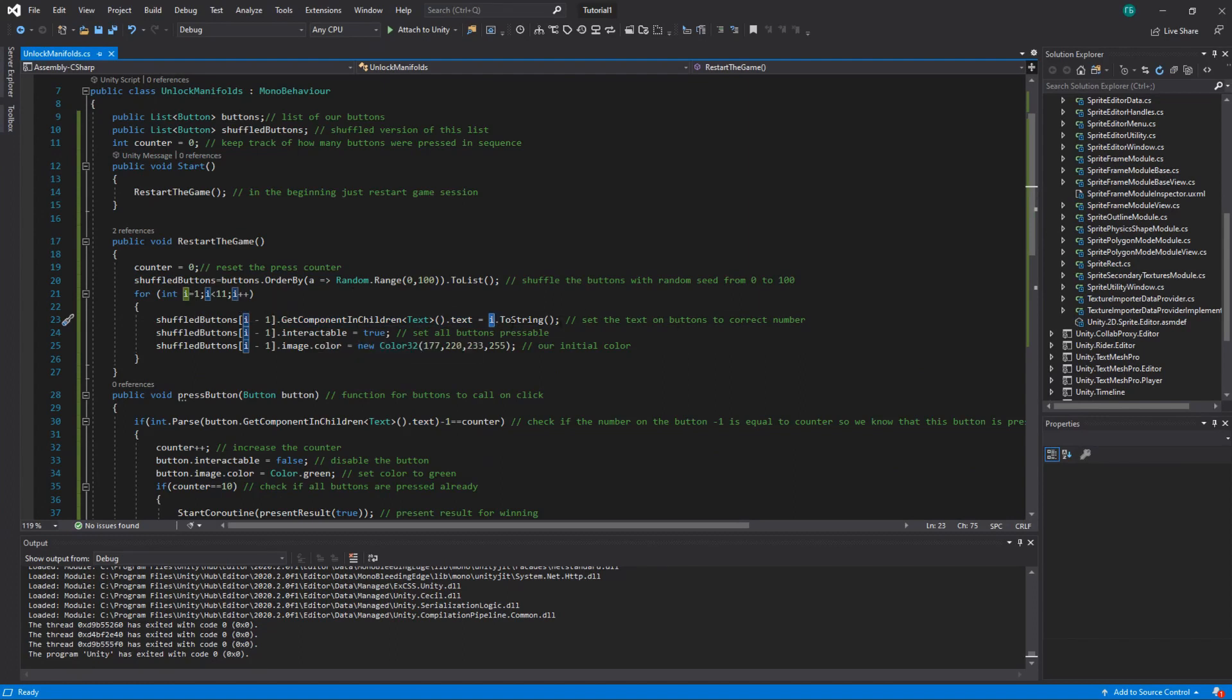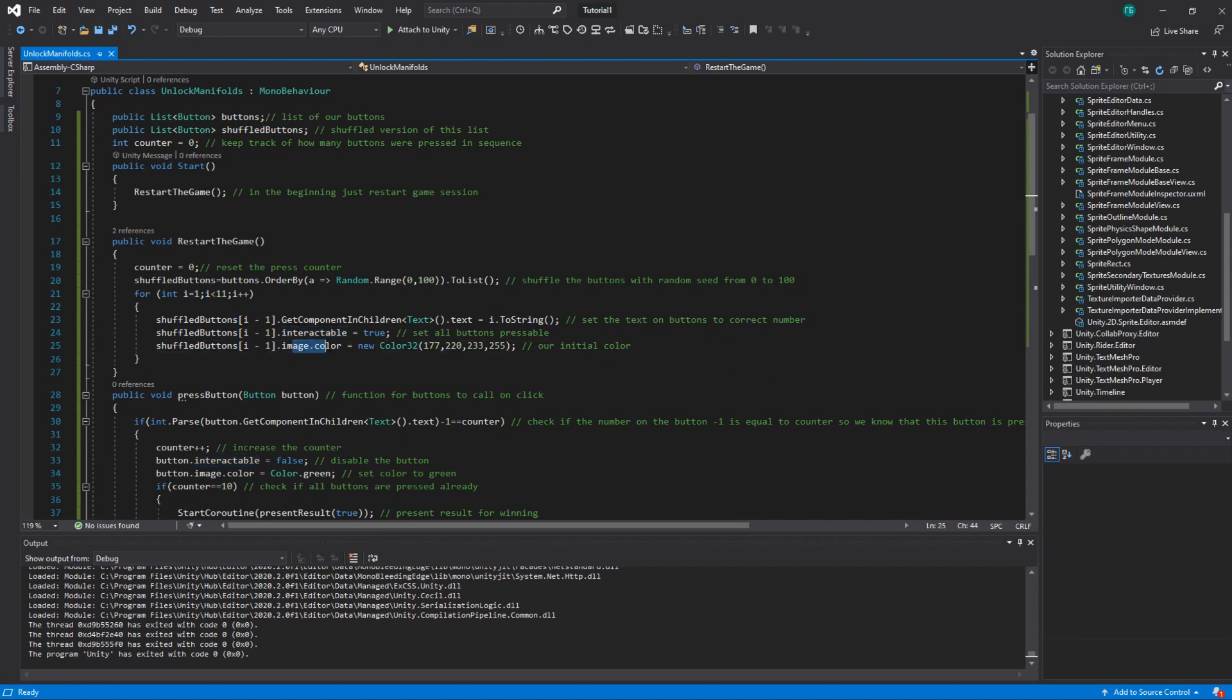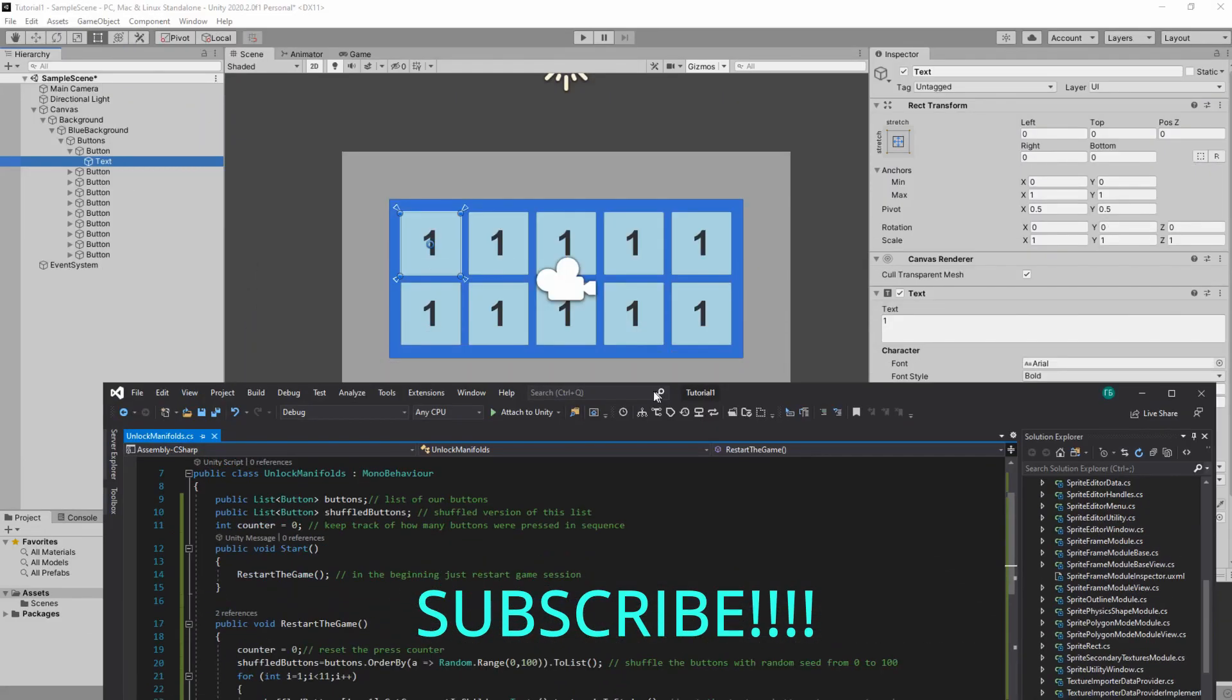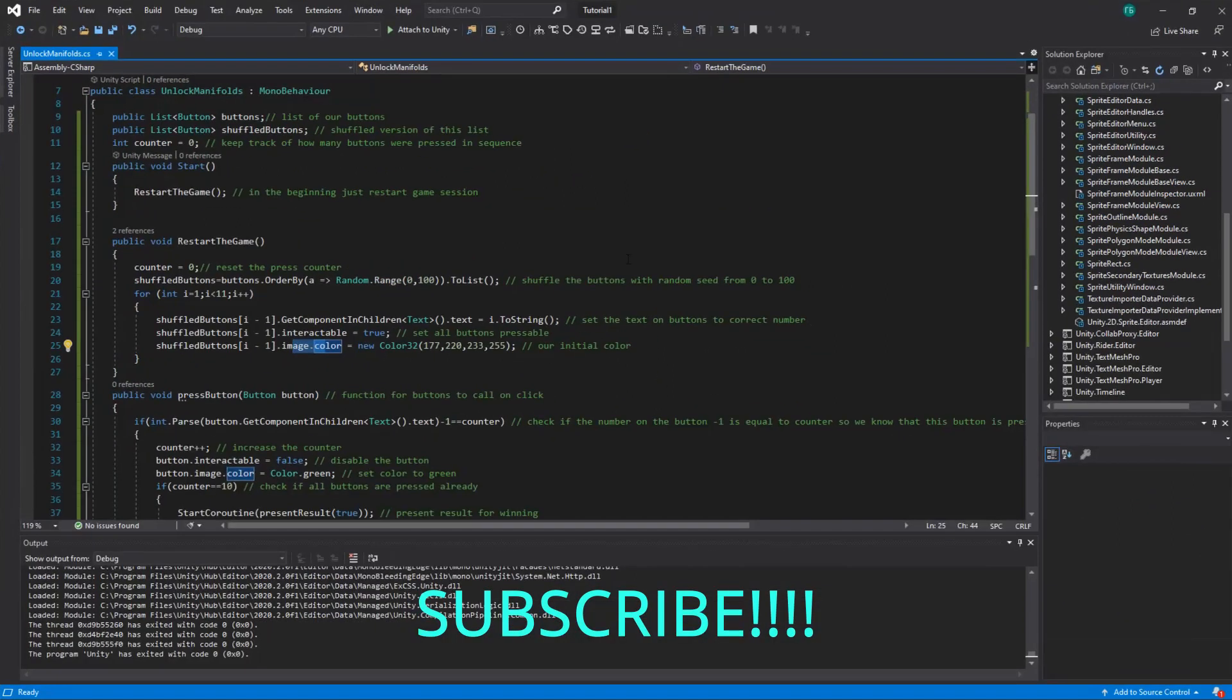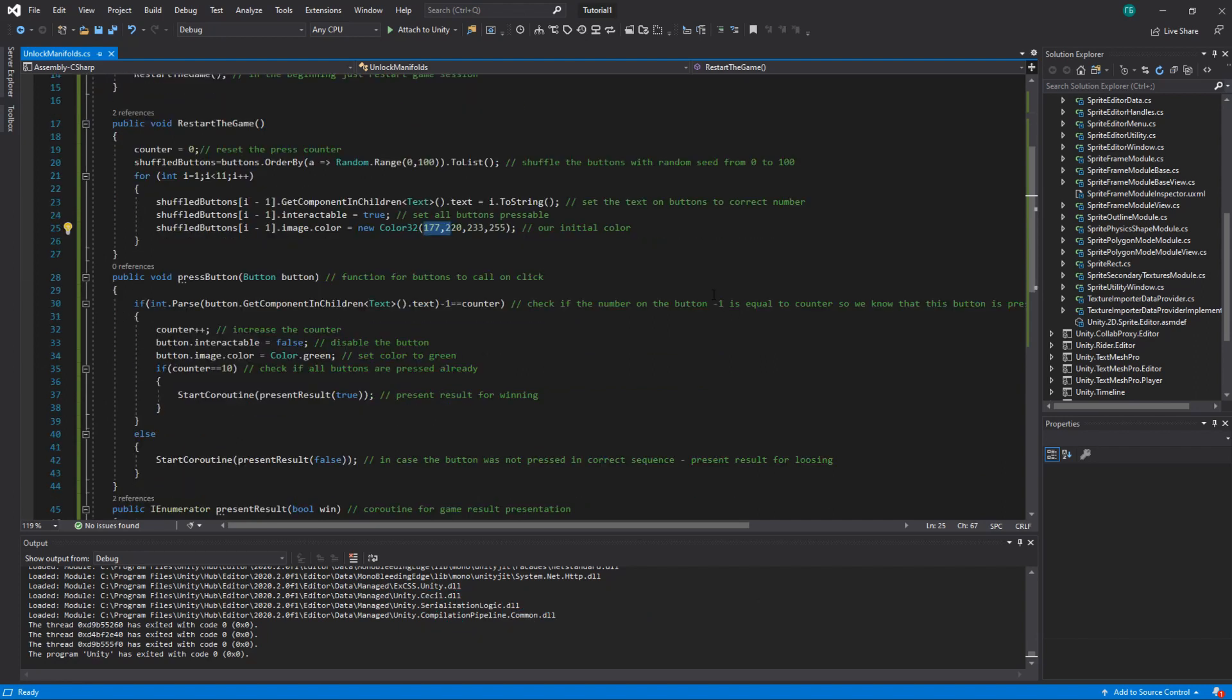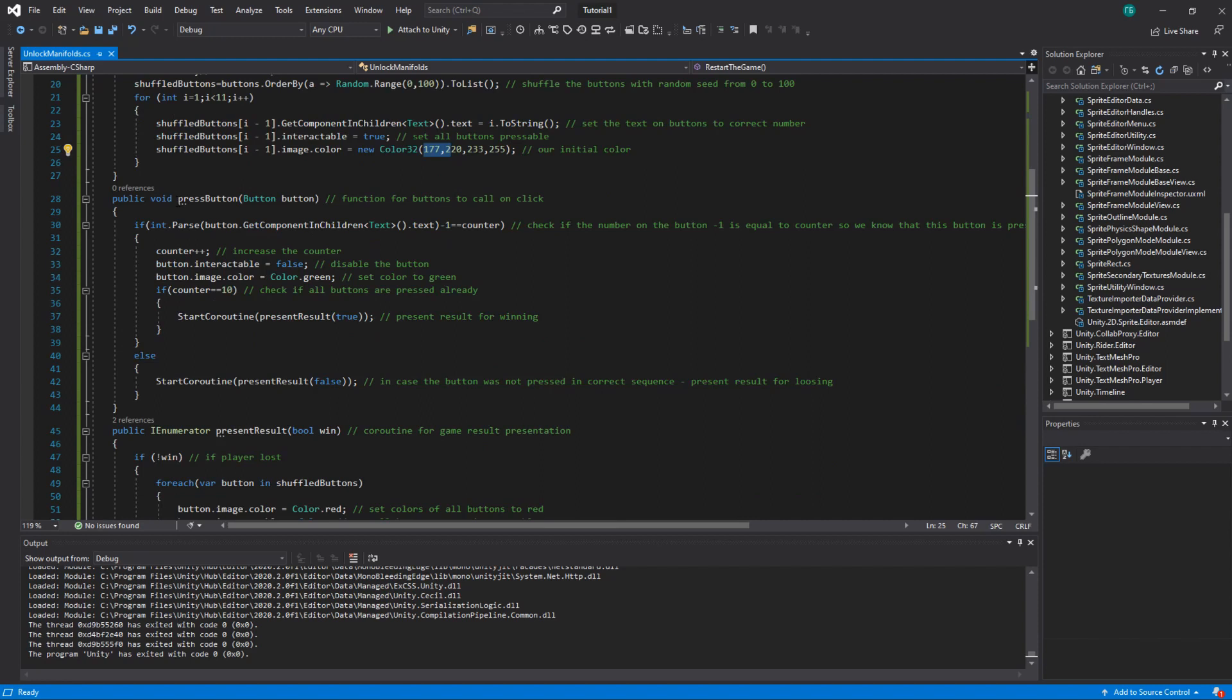Then we set the state of the button to interactable so the button is pressable. And we set our initial color of the button. So it's this light blue and yeah this is this color. You can make your own. It has to be Color32 if you write from 0 to 255 format.